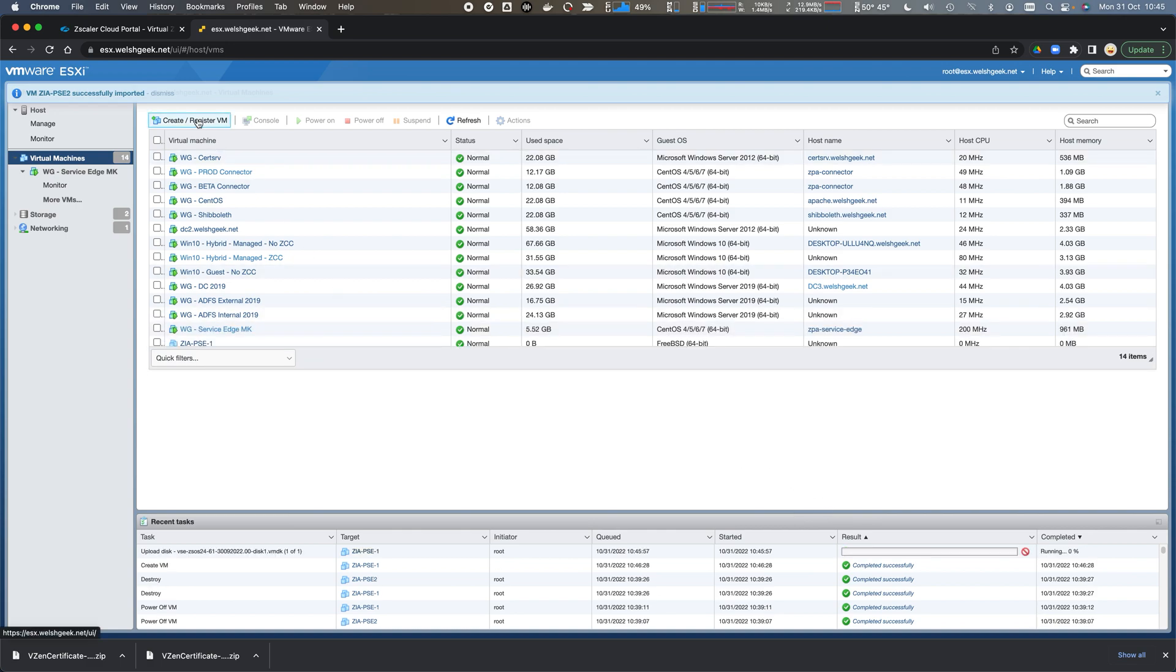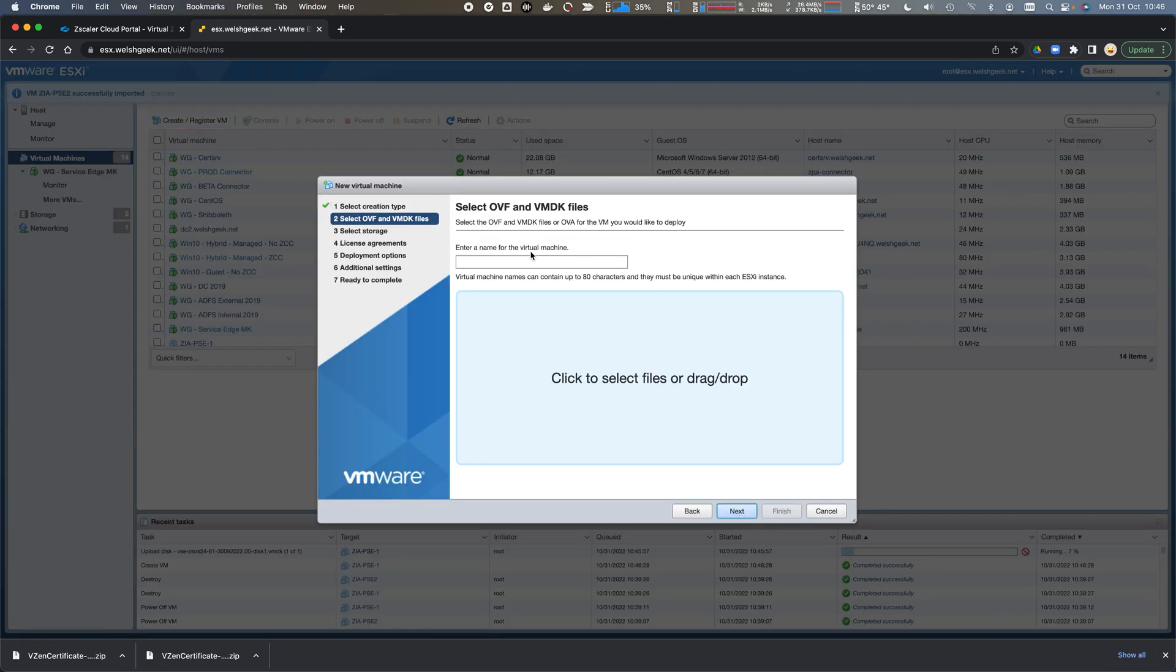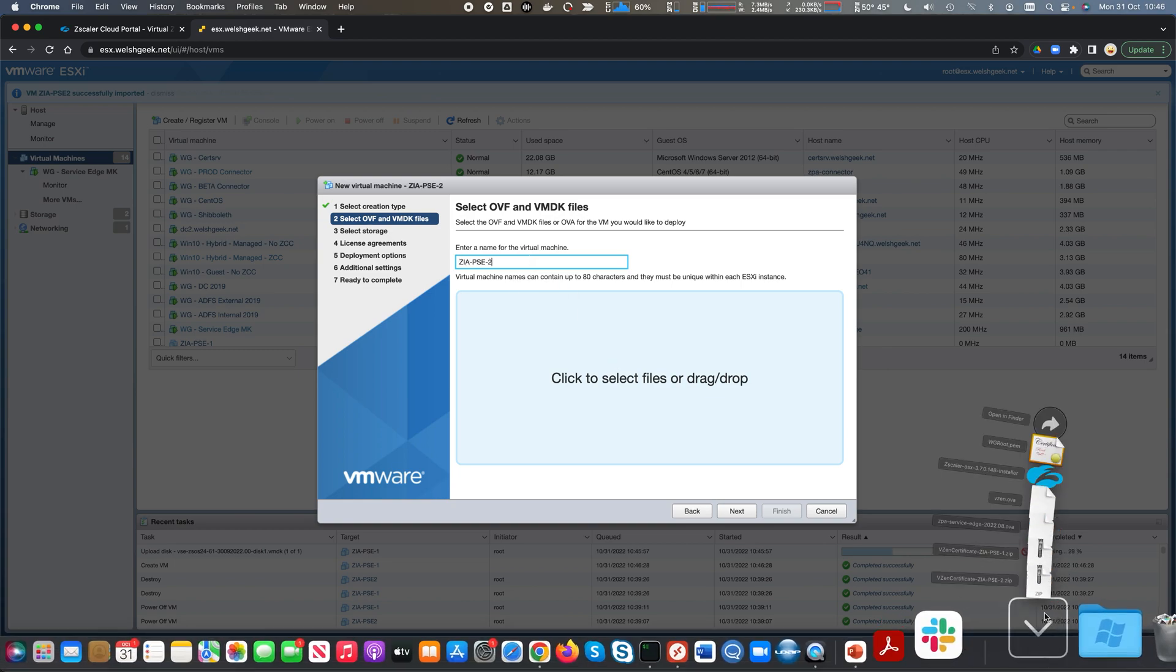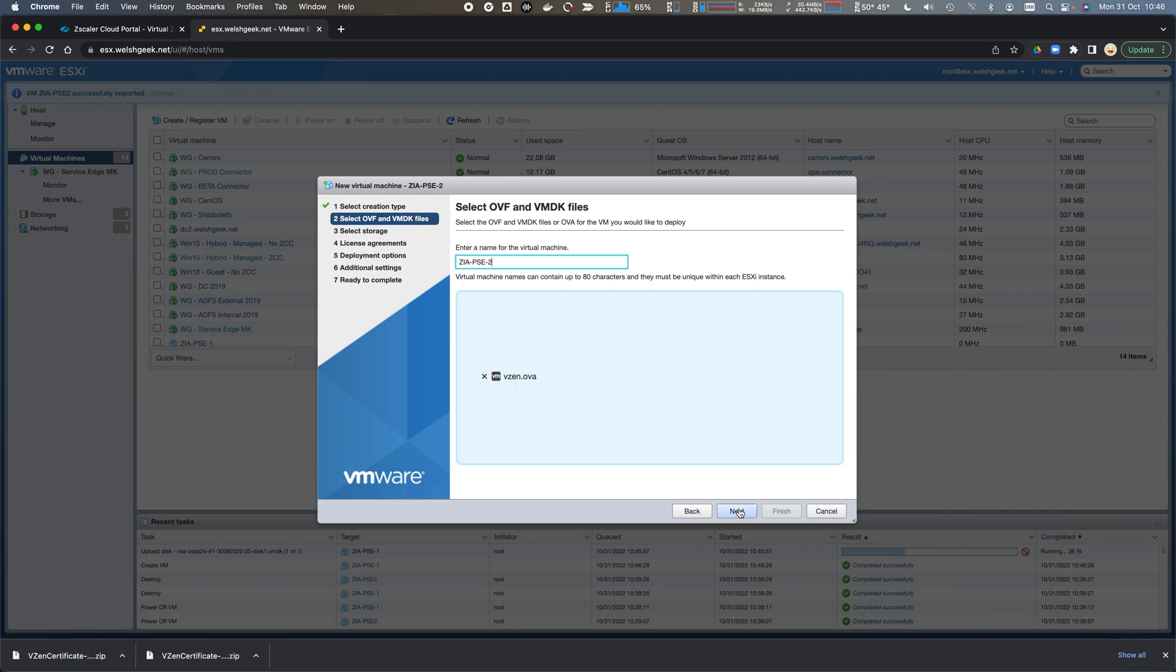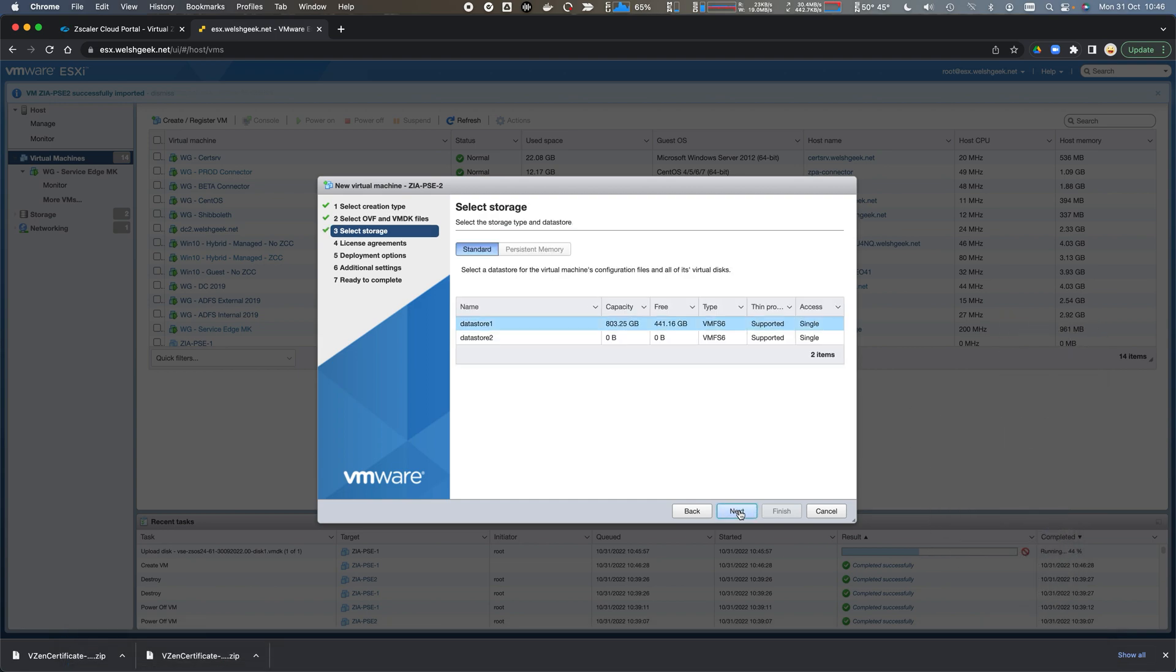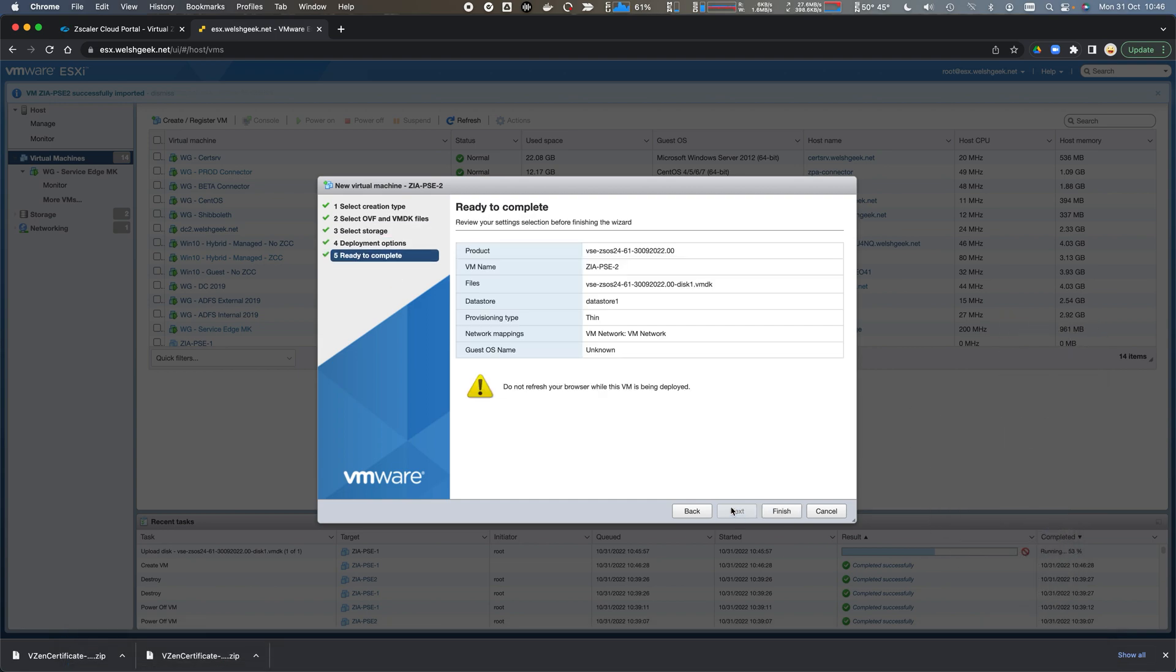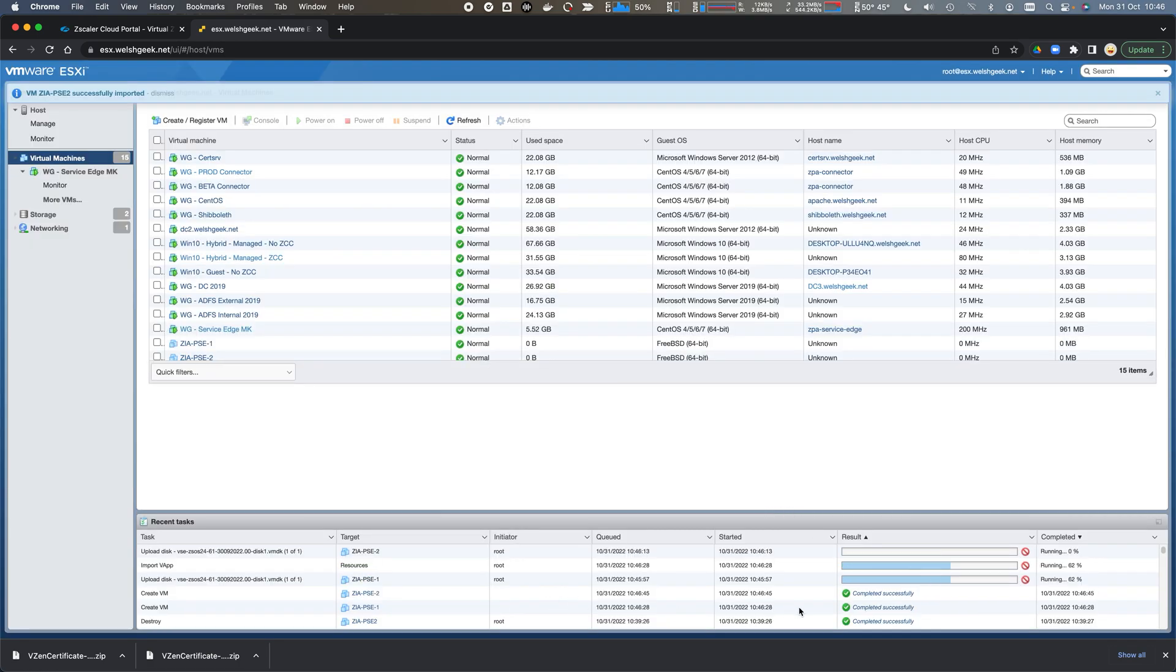We'll do the same for ZIA PSE2. Drag and drop that OVA file, click next, and it's deploying. We can see these files are uploading and importing into my ESX server.